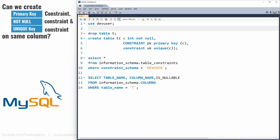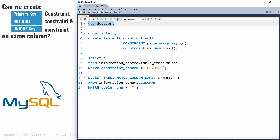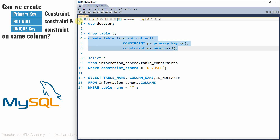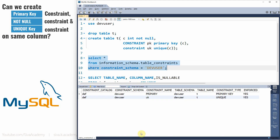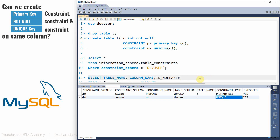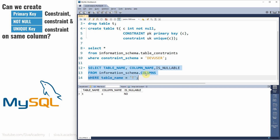The behavior of MySQL is very similar to MS SQL. I'll quickly show by creating all three constraints on the same column. Let me drop and recreate the table. The statement executes successfully. Checking the constraint table shows two constraints: primary key and unique key. Checking the columns data dictionary confirms the column is NOT NULL.